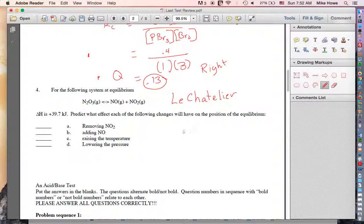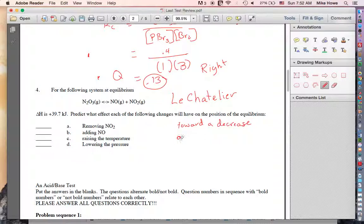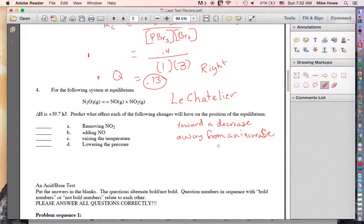When we did the demonstration in class, equilibrium shifts toward a decrease and away from an increase. That's true for everything except pressure.